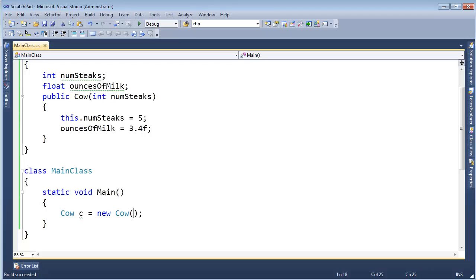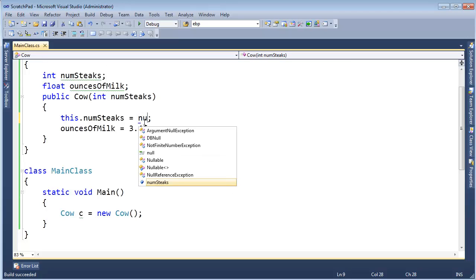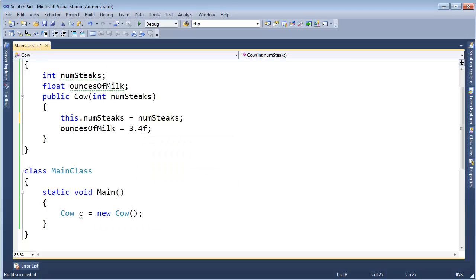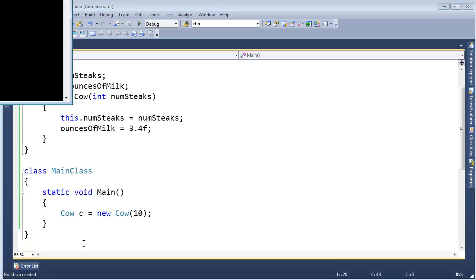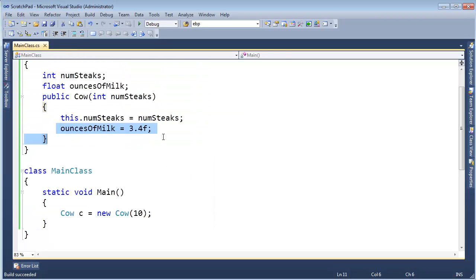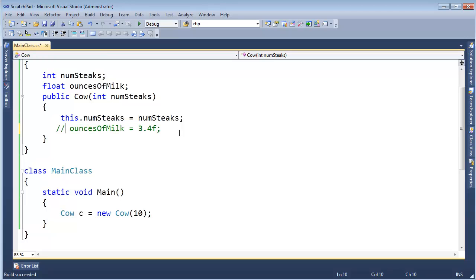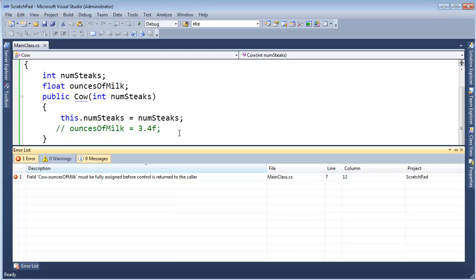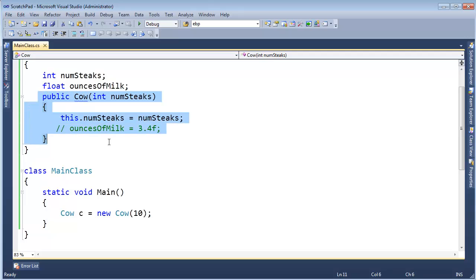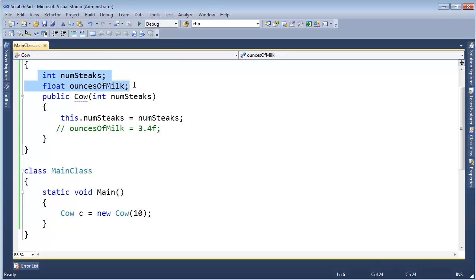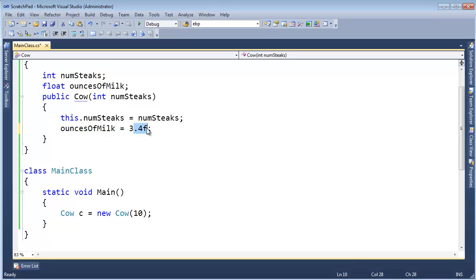and then I can come here and say, or not num steaks gets five, num steaks gets num steaks. Then I can say, hey, this cow's going to have 10 steaks in it, and sure enough, that builds. You can see build succeeded right here, and I can run it, and it executes this fine. But if I take this out, watch what happens. I'm going to just comment it out for now. Ctrl-Shift-B, we get an error saying, hey, ounces of milk must be fully assigned before control is returned to the caller. All right, so when you define a constructor, that's cool, but it's up to you to ensure that you assign every data member of this value type to some legitimate value. It doesn't matter what the value is, as long as that value is compatible for that type. For example, 3.4 is compatible for float here. So we have to assign everything there.